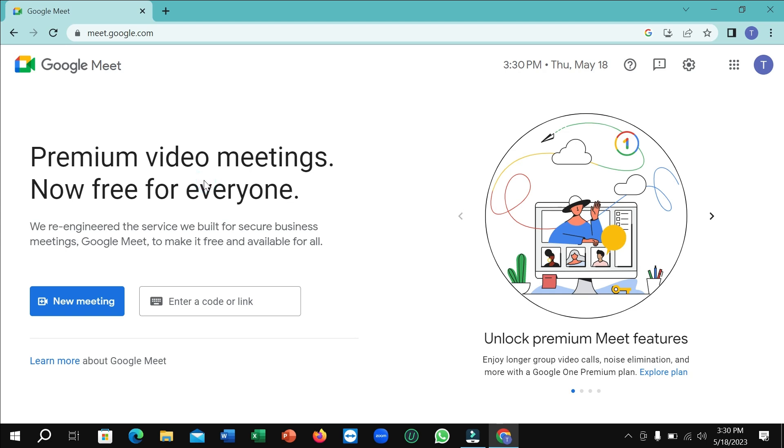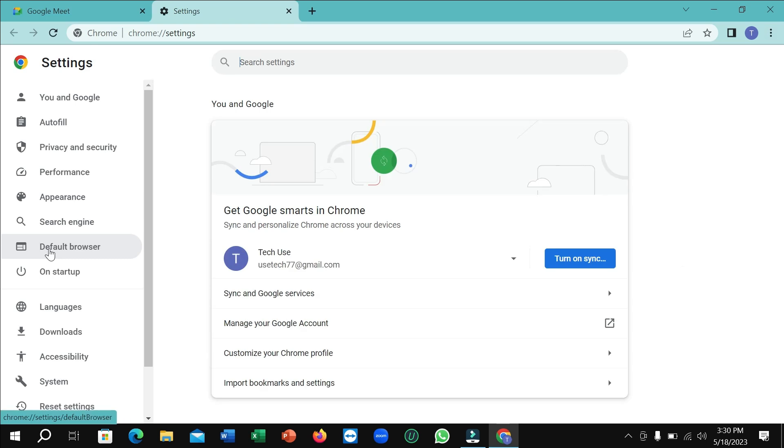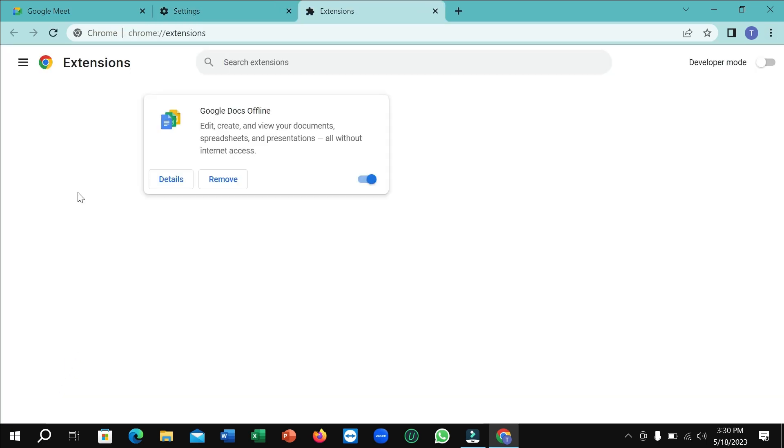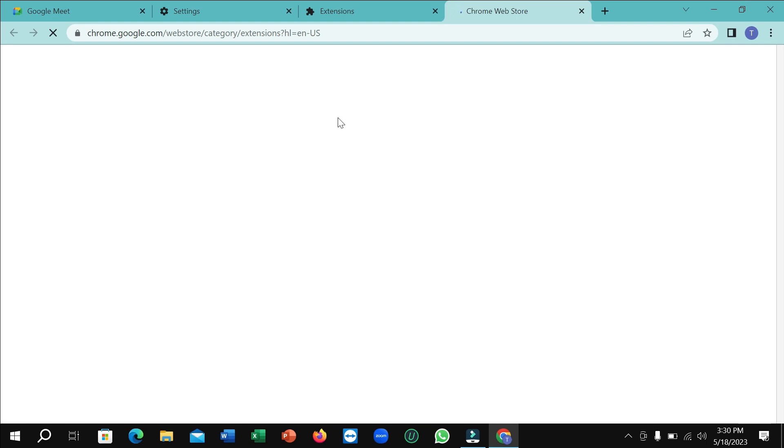First, go to the top right corner three-dot icon and open settings. On the left side, scroll down and click on extensions. Then click the three-line icon and open Chrome Web Store.